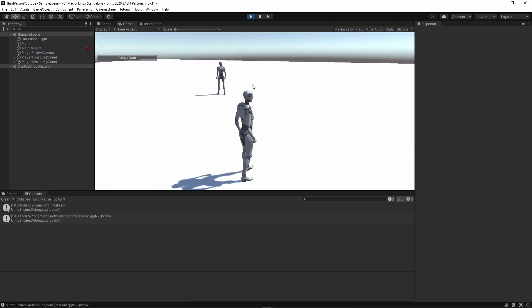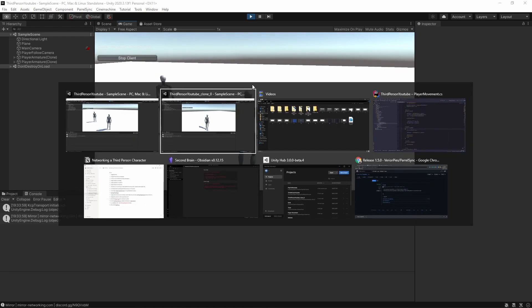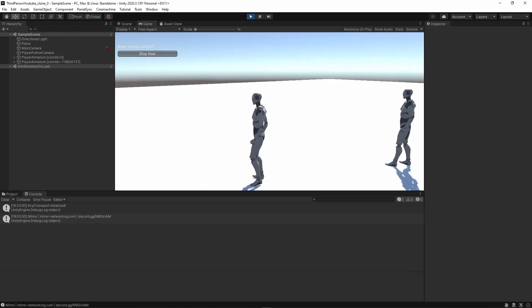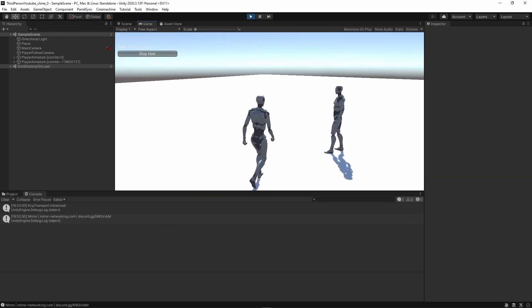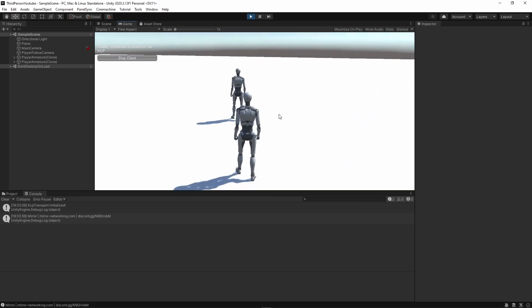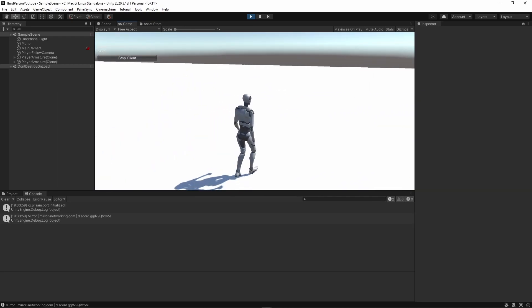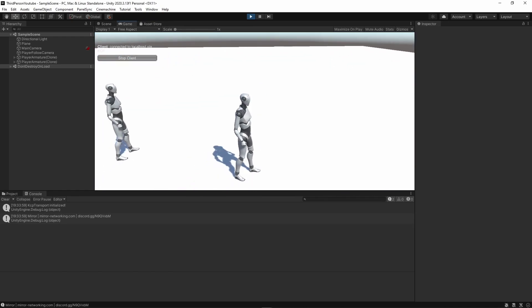You can see here that it spawns me as a client and I'm able to move around. And this syncs perfectly with the other client as well. And I'm able to move around here. And if I tap here, you can see that everything is working as intended.